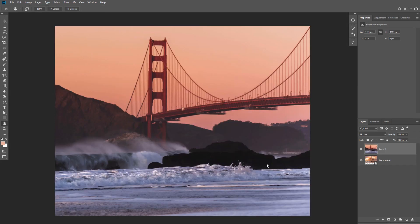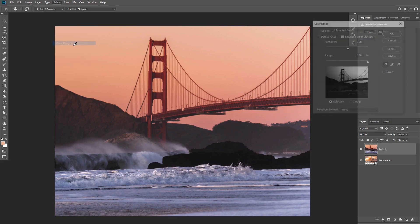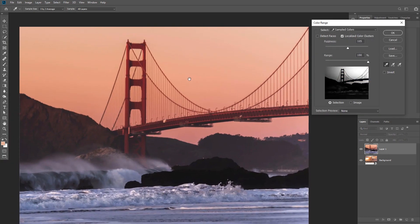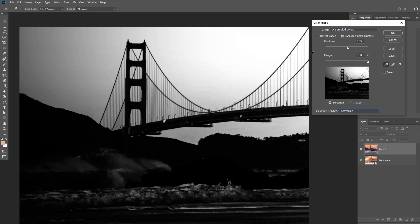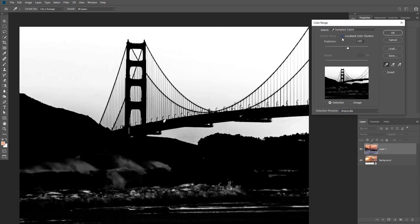Let's move on to the last example. This time we have a much more complex sky and there's no way to remove it with the quick selection tool or even Blend If. We're gonna use a different technique — go to Select > Color Range. For a better view of the selection, change the Selection Preview to Grayscale and uncheck Localized Color Clusters, which limits the range of colors we select.